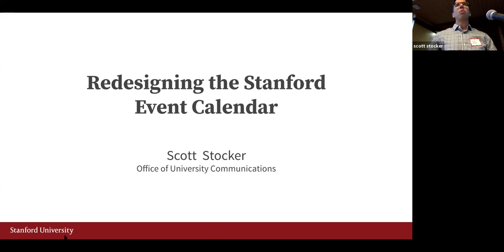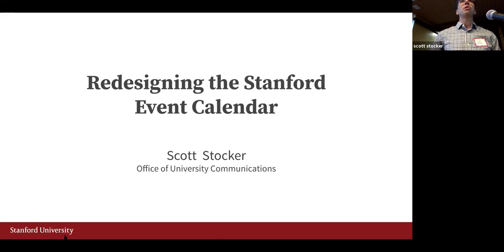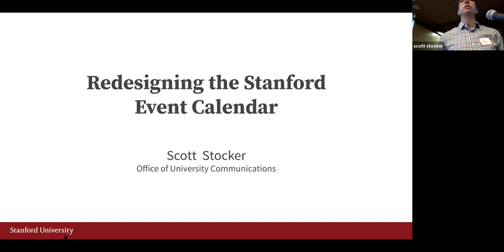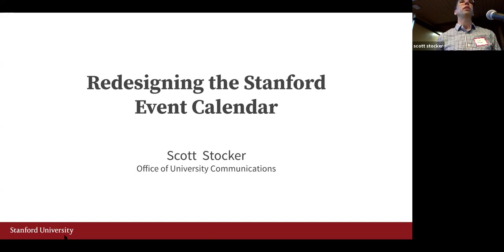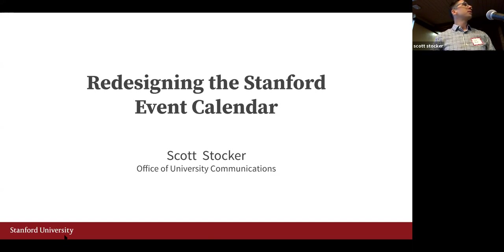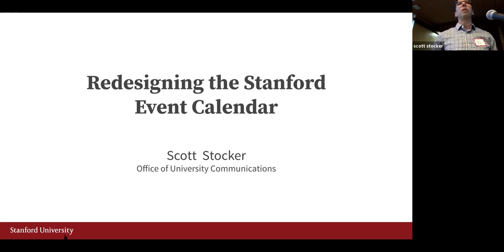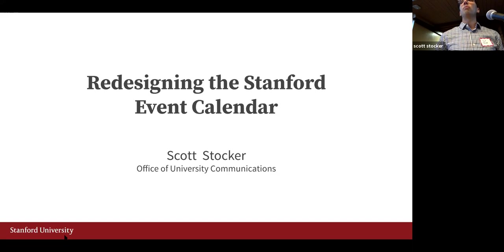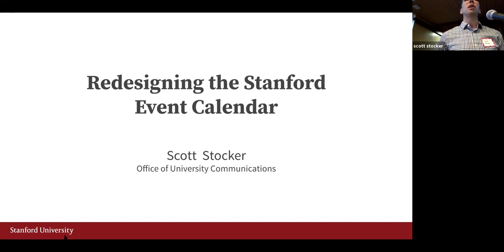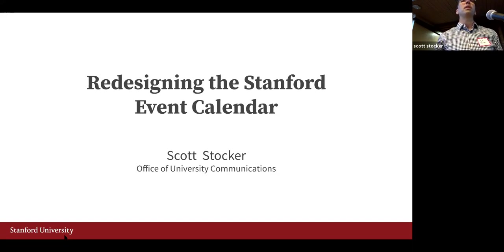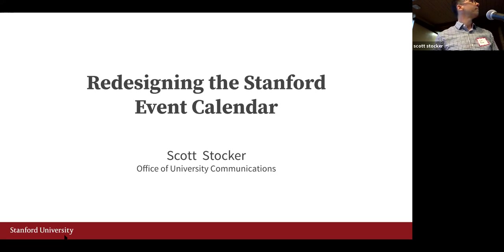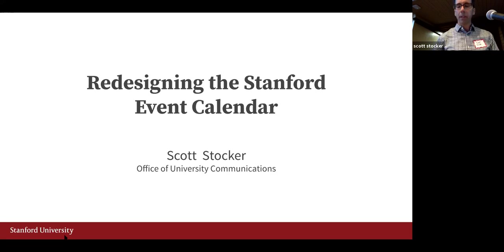This is a great follow-on to the previous session that was just in this room. Most of you were here for the decanter session. This is a nice follow-on to the presentation about the decanter design library and code base because I used that to build a new version of the Stanford event calendar.